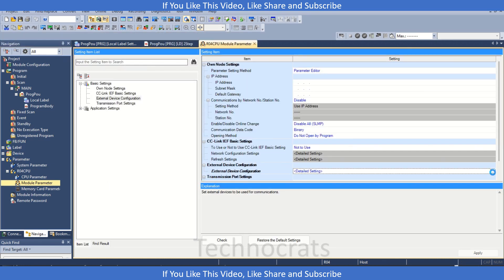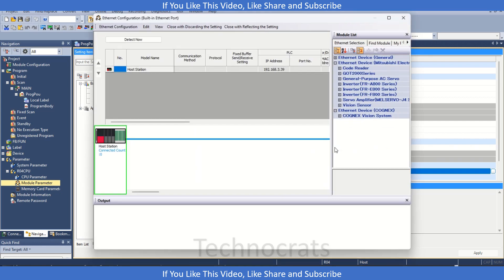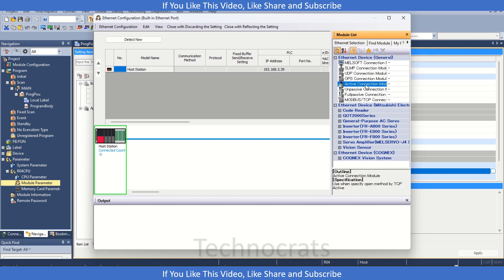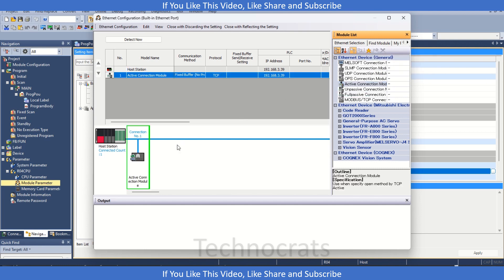Let's go to the detail setting here. In the detail setting if you are using TCP then you will set the connection. If you are using UDP connection then you can drag it out from here. The connection number here is connection number 1.